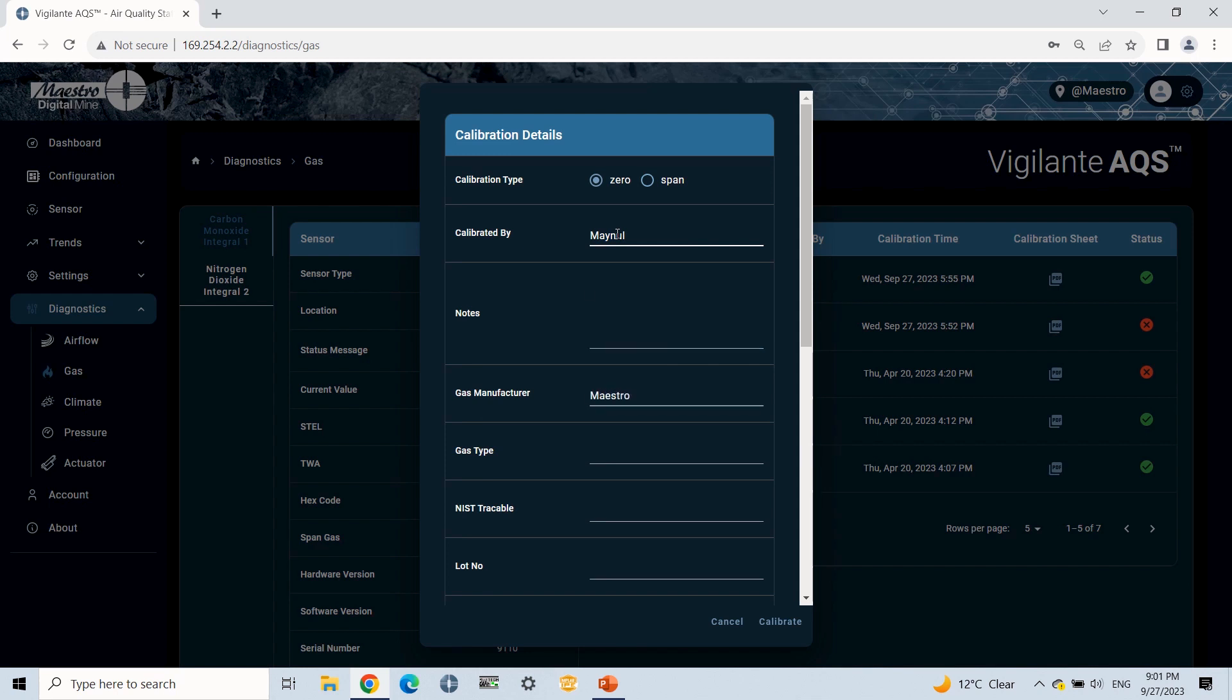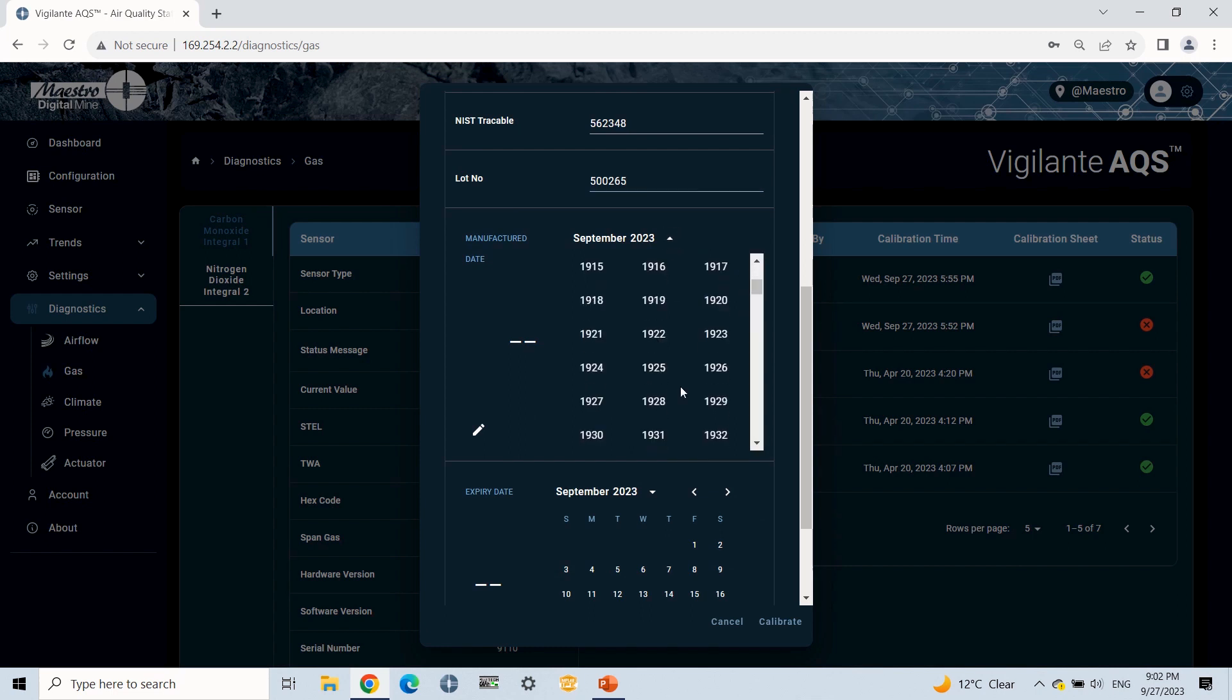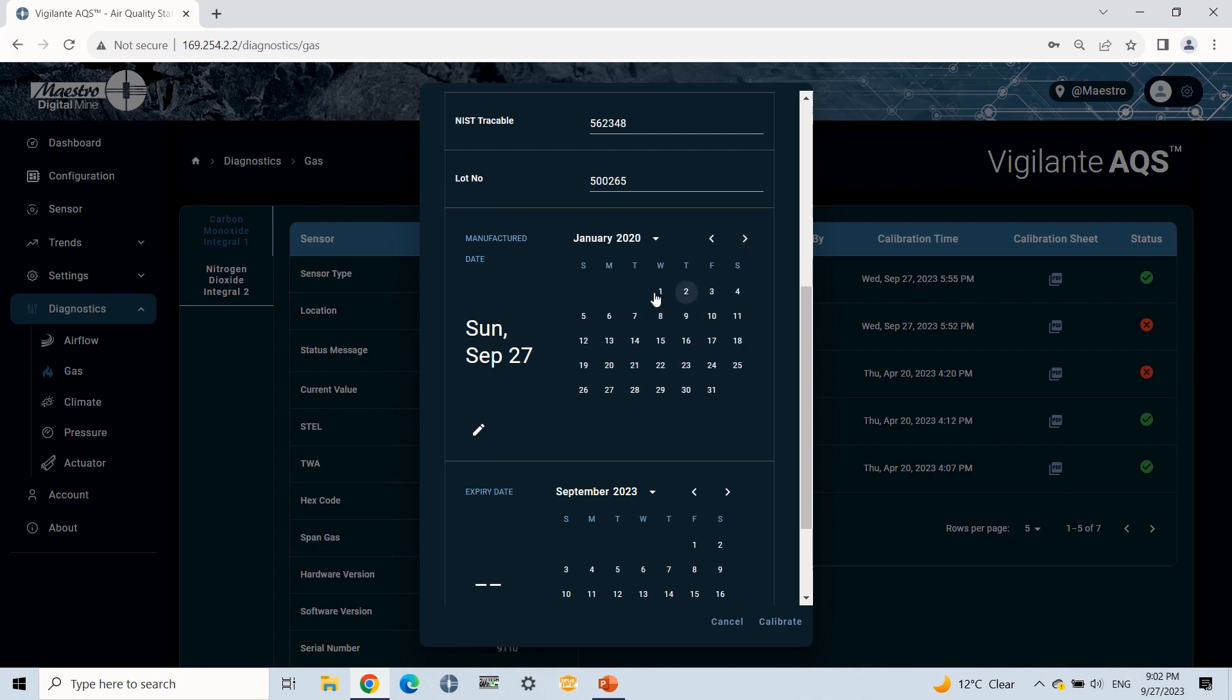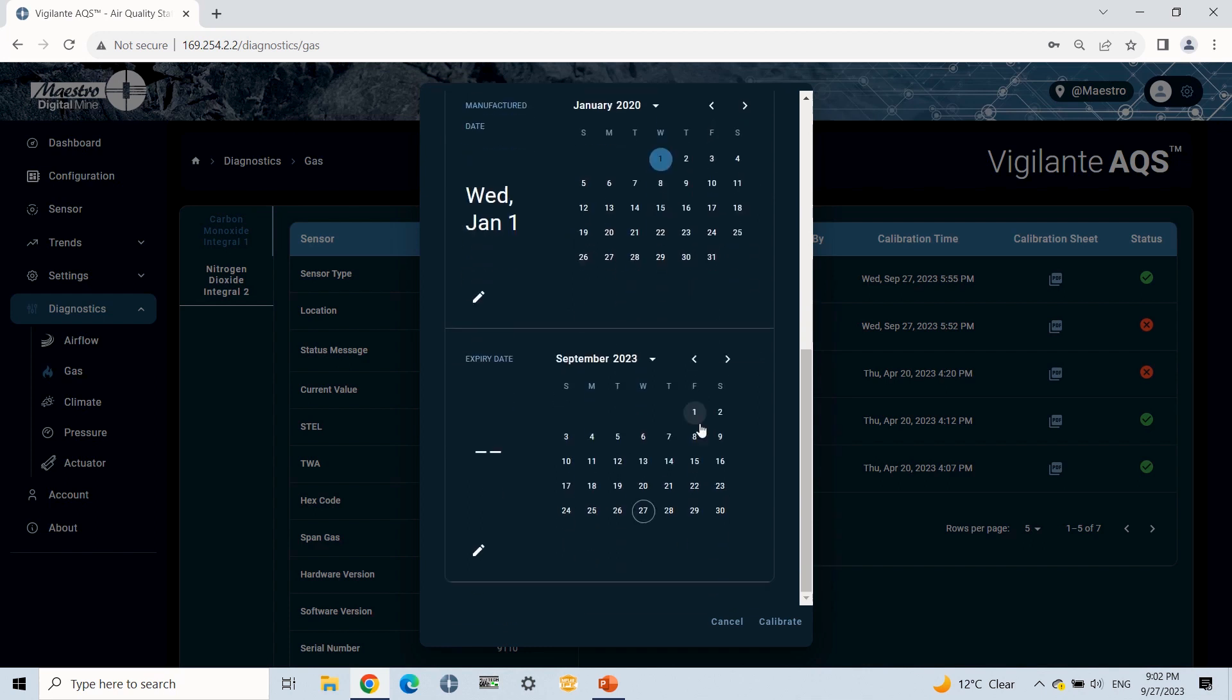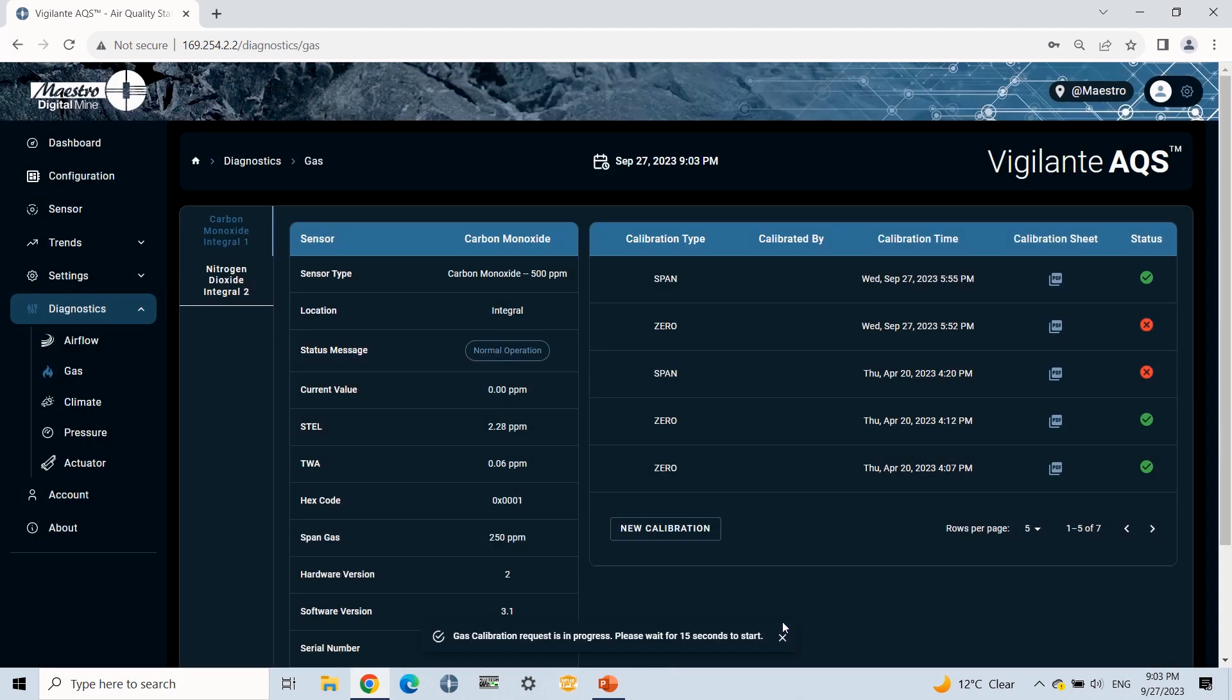This will open a pop-up window and ask for some information such as gas manufacturer, calibrated by, NIST, lot number, expiry date, etc. Now I will write all this information. This record will be used to generate a calibration PDF.